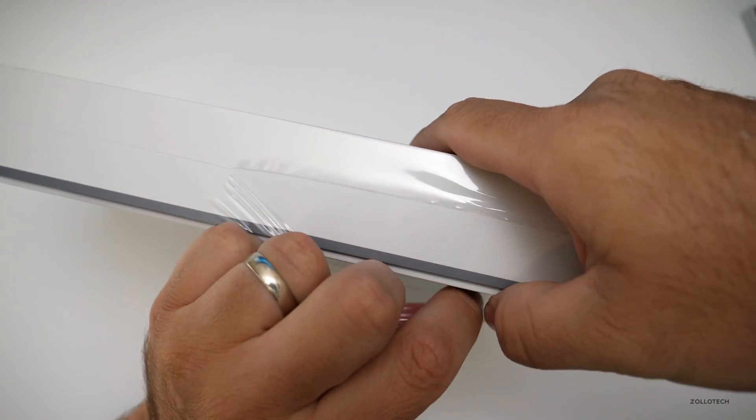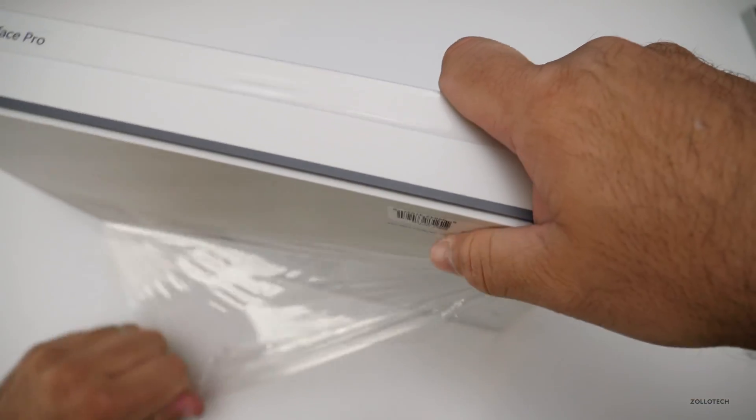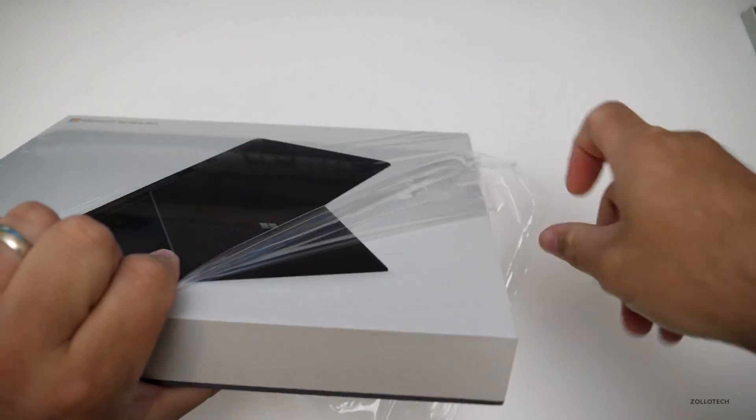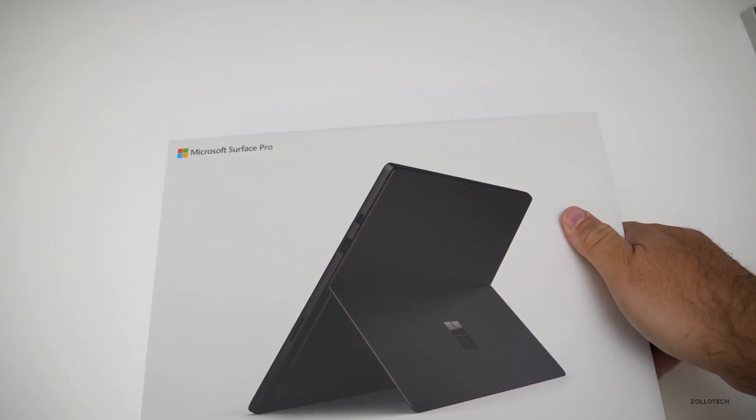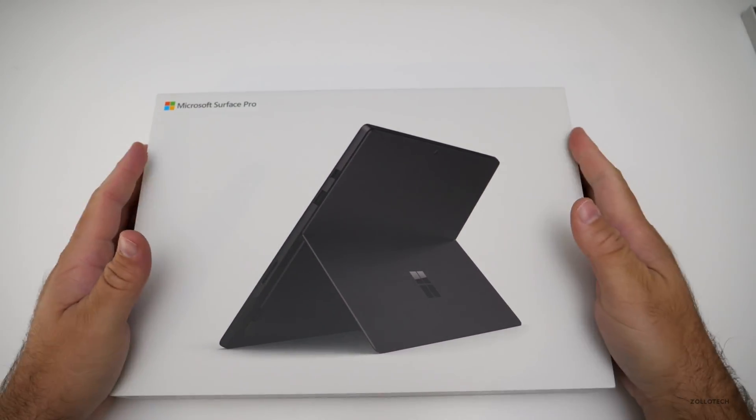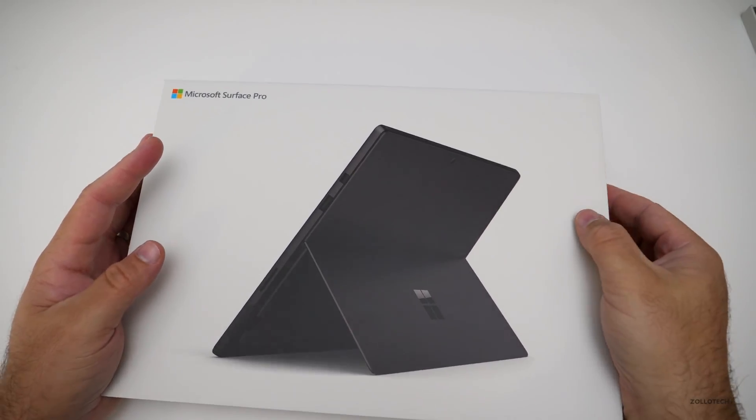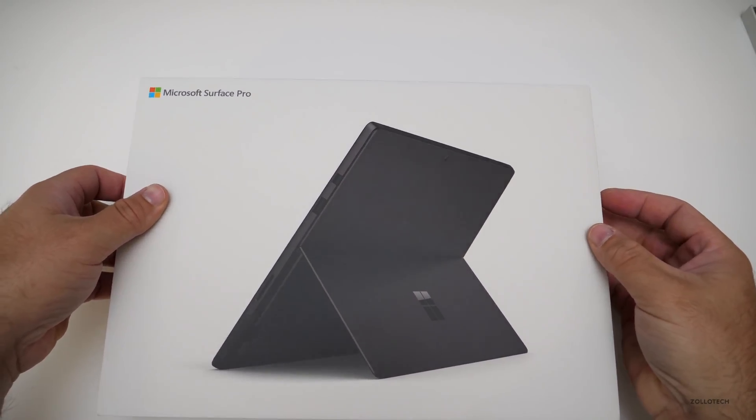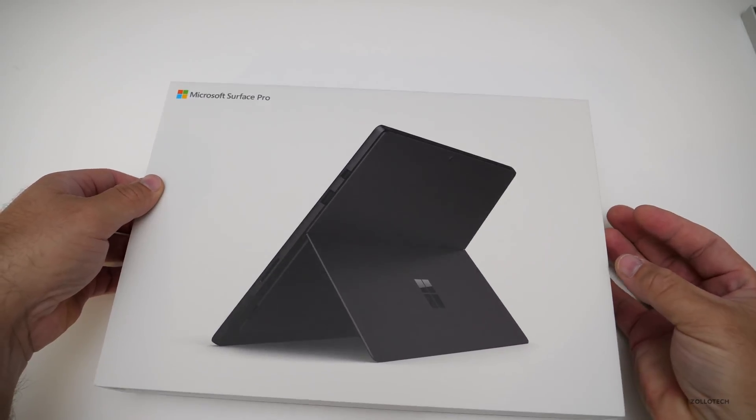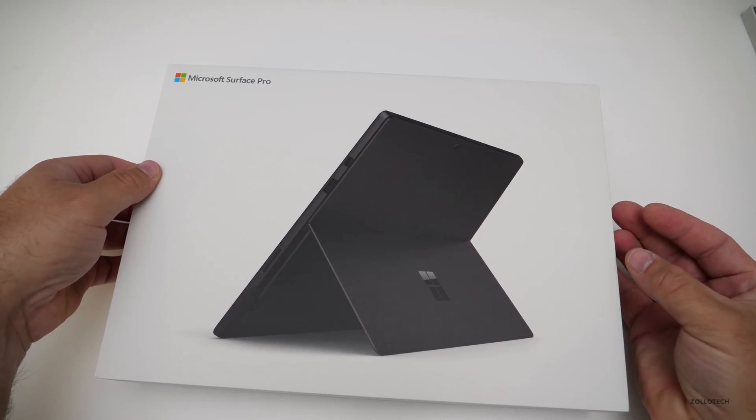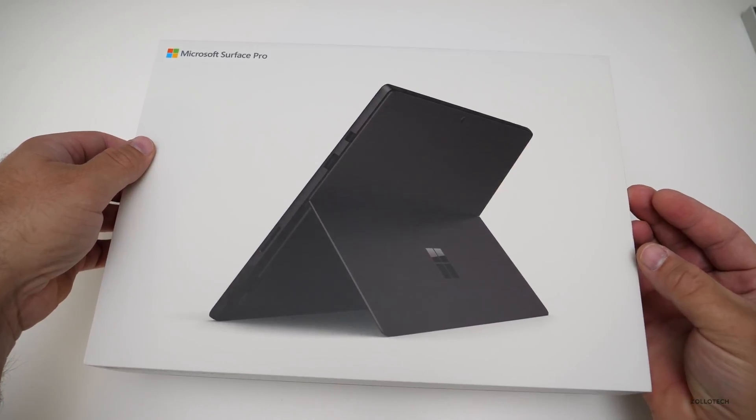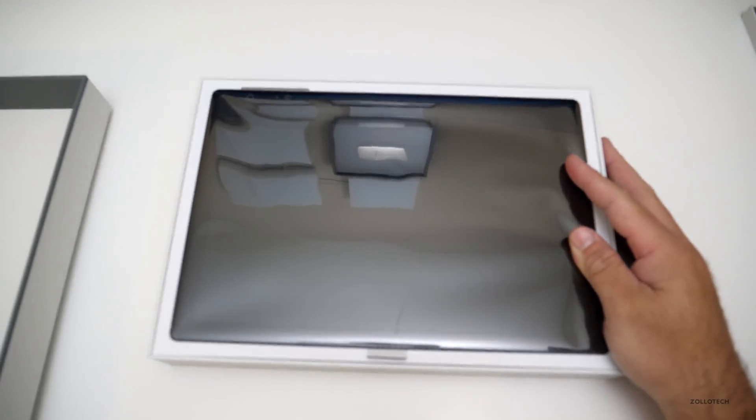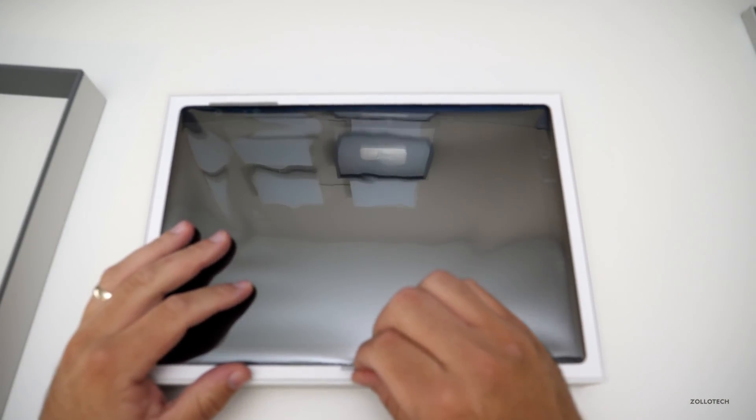We're not going to see a whole lot of difference on the external parts of this. Let's open this up, take a look and remove the top here. It opens really slowly just like an Apple box, I guess.